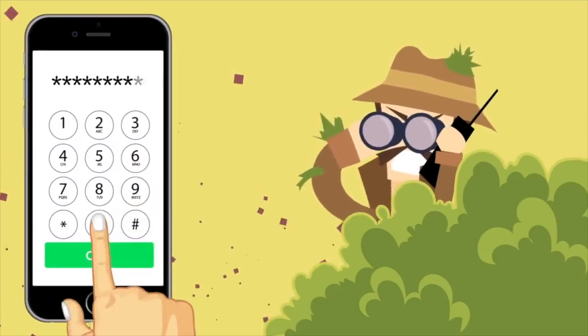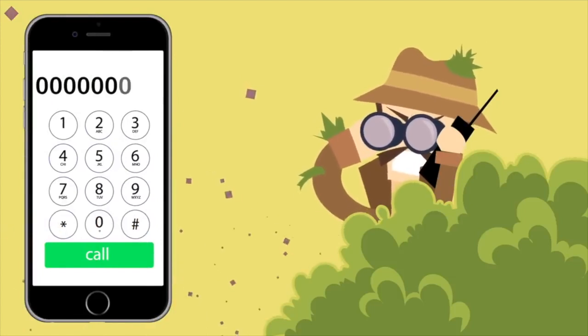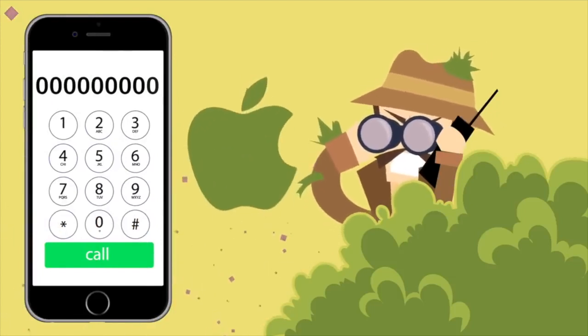This also works the other way around. By pressing star hash three zero hash, you can find the identification number of a person who is calling you, if they haven't turned it off beforehand. For all of you that like to call with hidden numbers — I actually had a situation where someone was calling me with a hidden number, and I used this code to find out who it was.